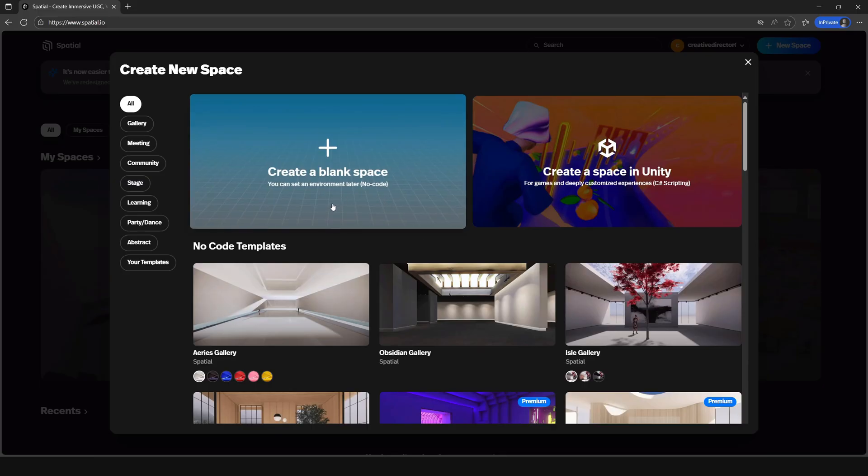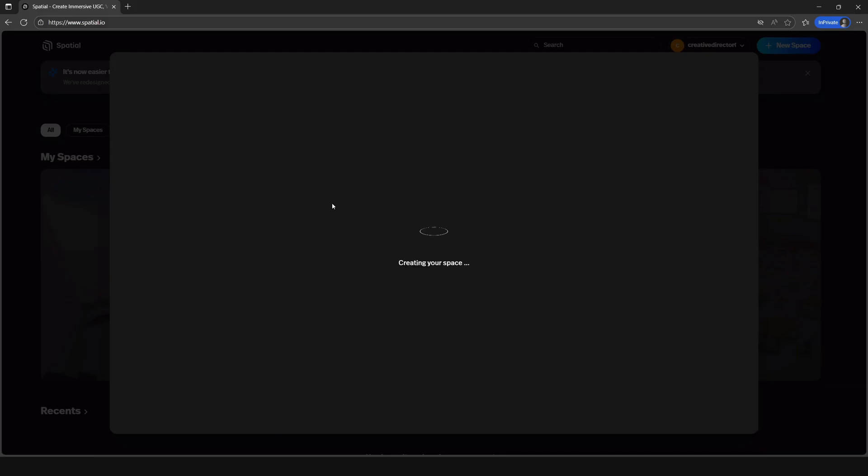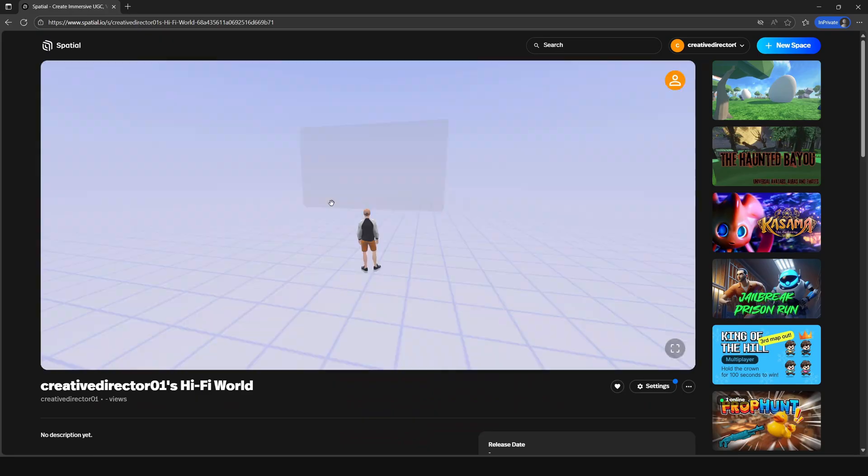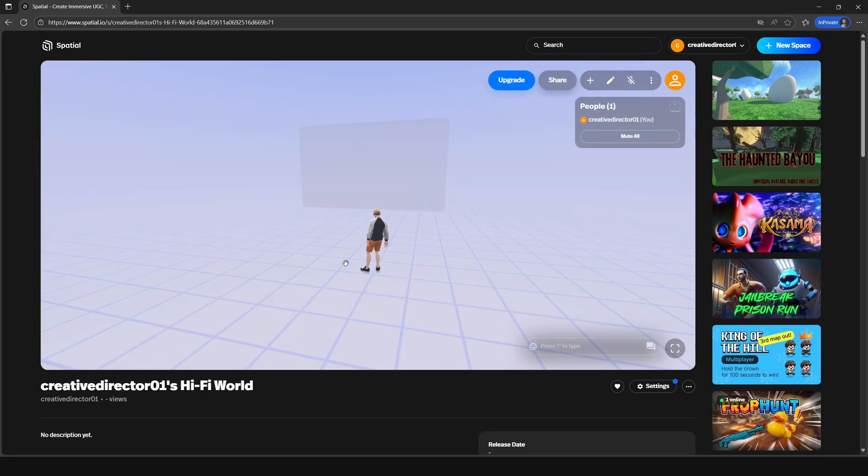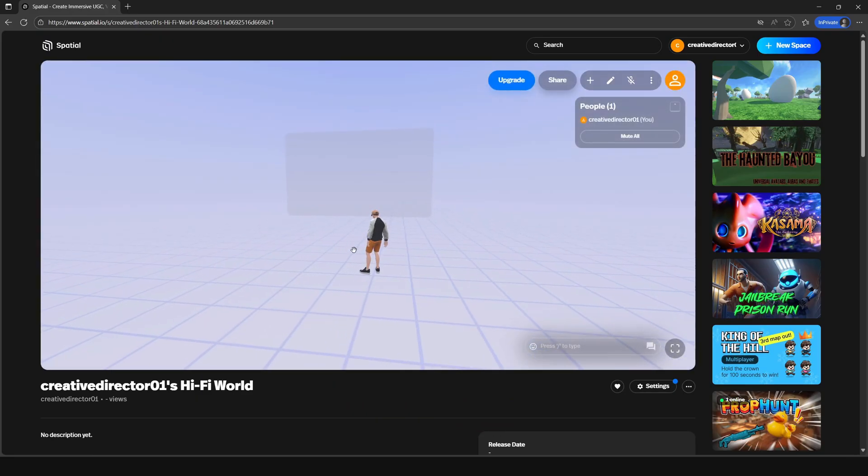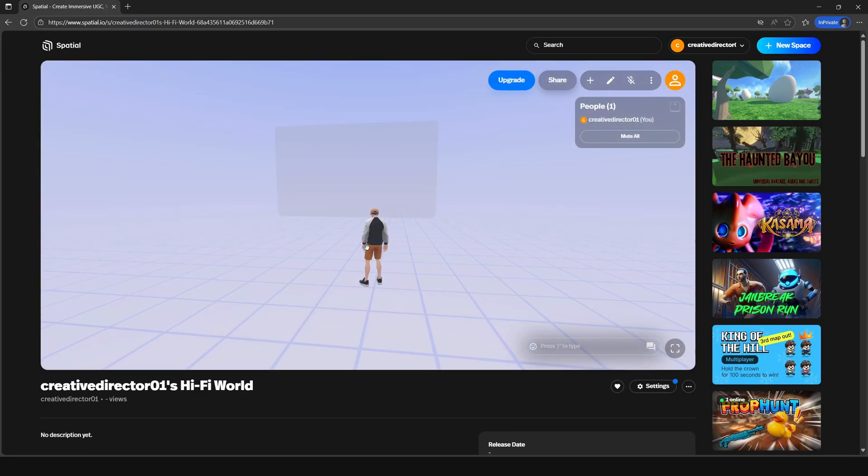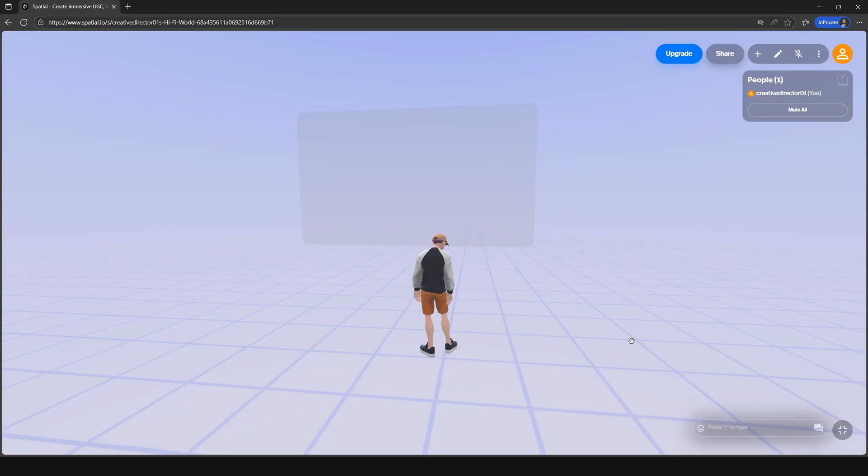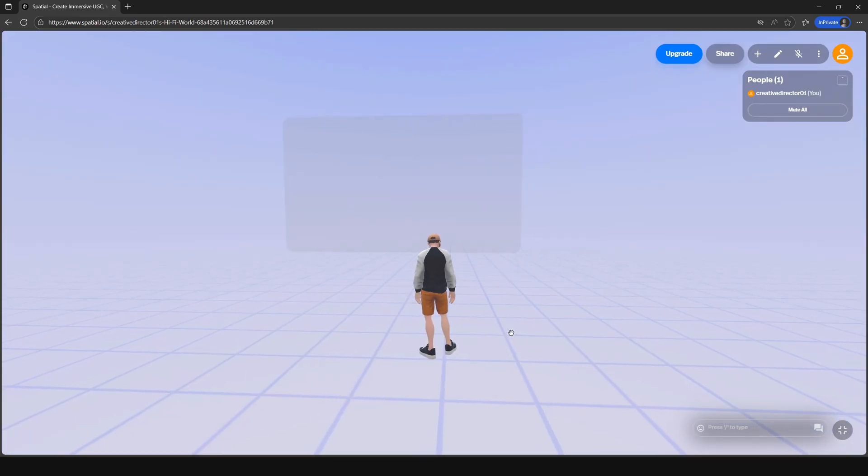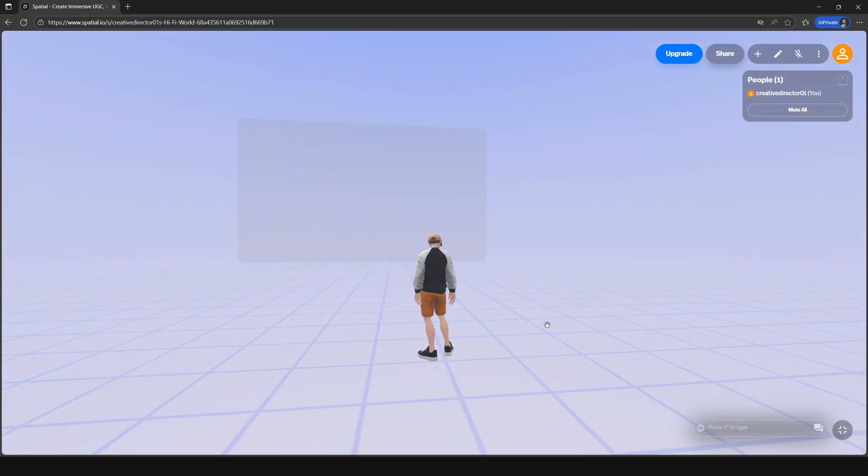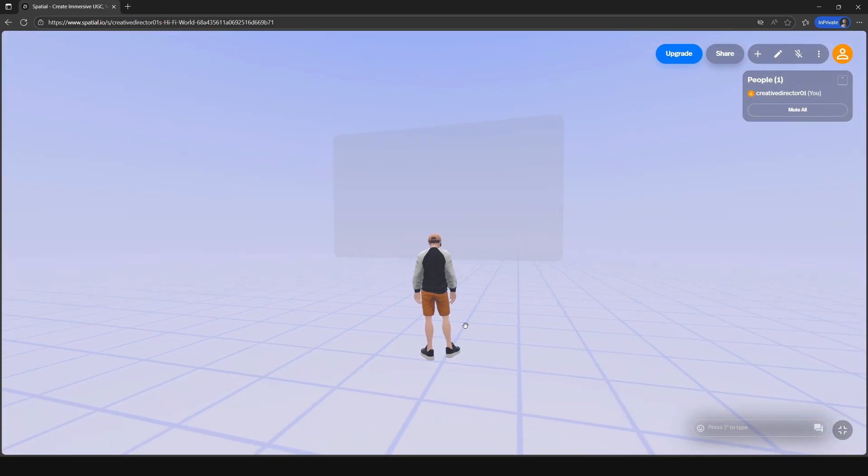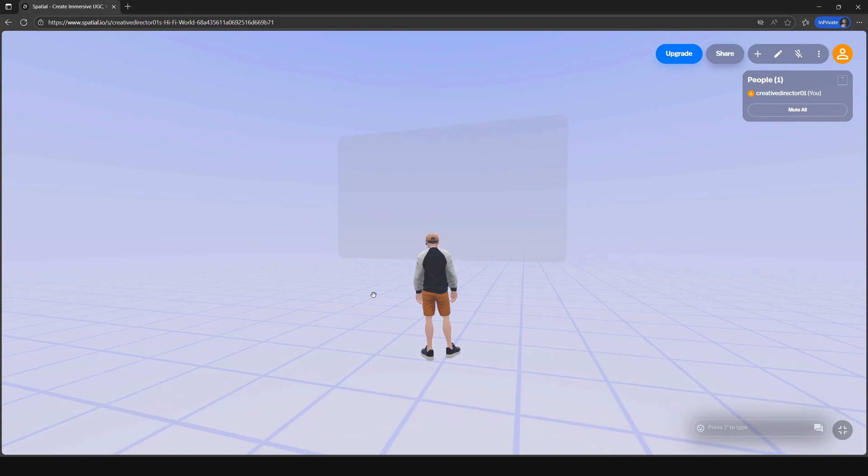Once in the space, you'll see your avatar. You're probably thinking you would like to change it, but we'll definitely get to that soon. Once you see your avatar standing in the space, guess what? You've created your space in Spatial. There's a lot more you can do, but let's take it one step at a time.